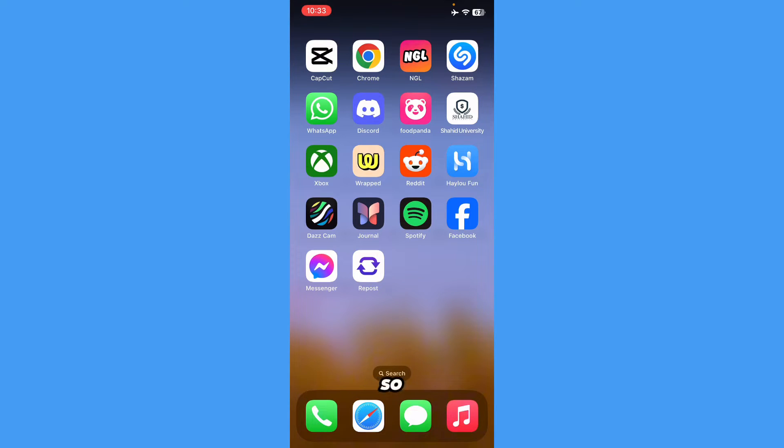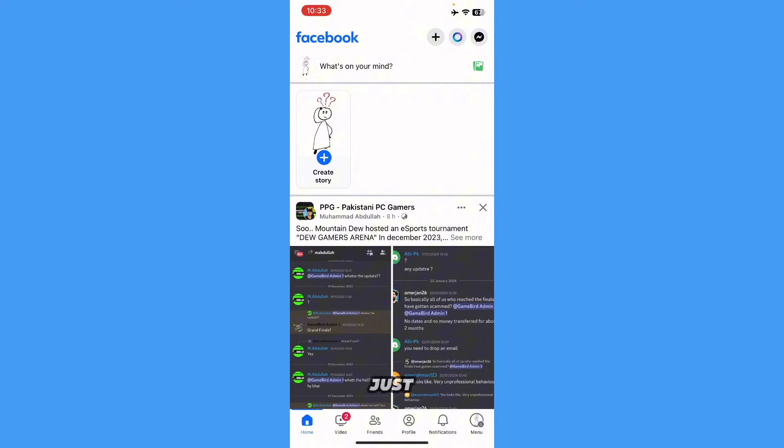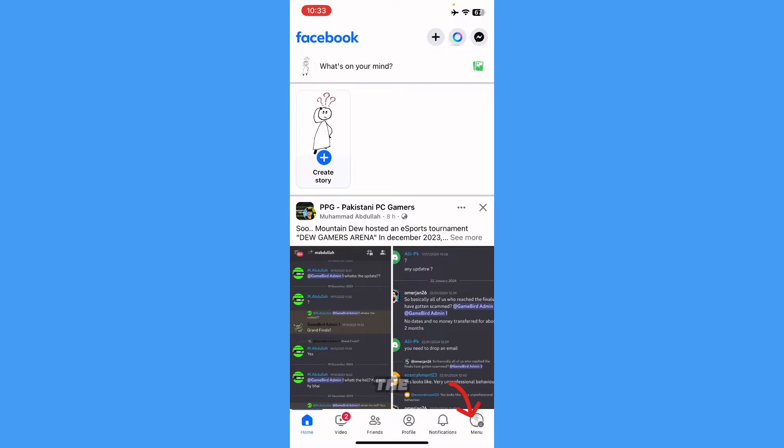Just go to Facebook. Once you're on Facebook, go to the menu right over here in the corner.